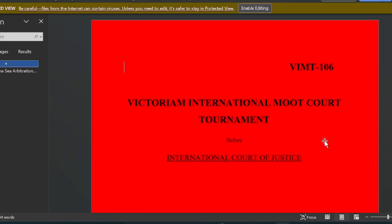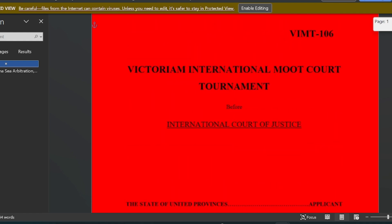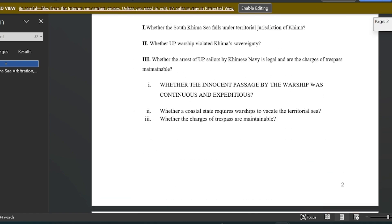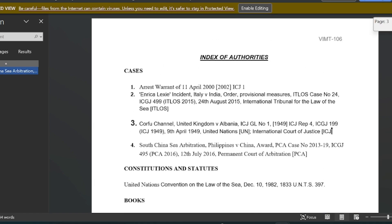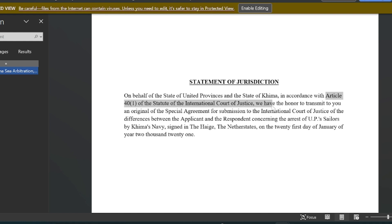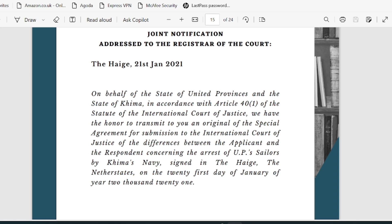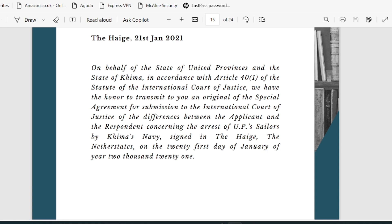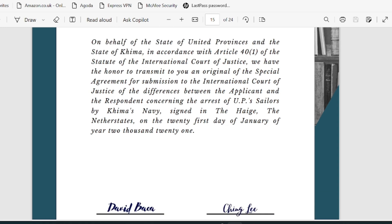From the side of the respondent — the defendant — the memorial has to be red in color. That is symbolic, like a uniform across all memorials. The statement of jurisdiction similarly refers to Article 40 Clause 1. You can basically reframe it — not copy-paste, but adapt it for understanding — depending on whichever side you are representing in front of the court.